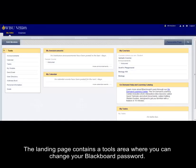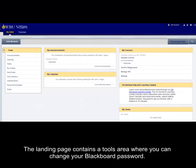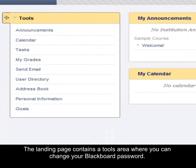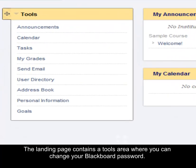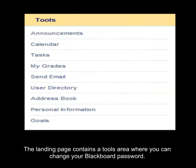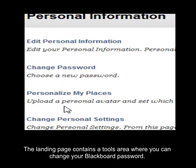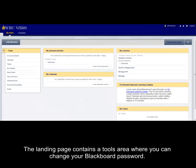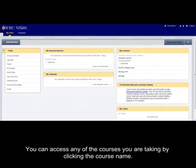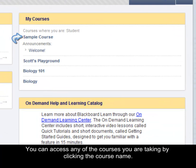The landing page contains a tools area where you can change your Blackboard password. You can access any of the courses you are taking by clicking the course name.